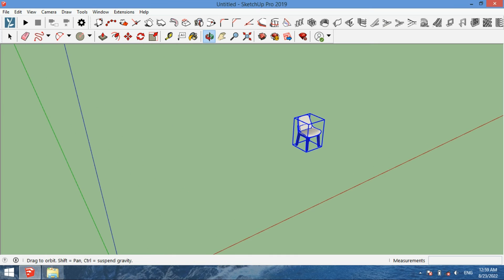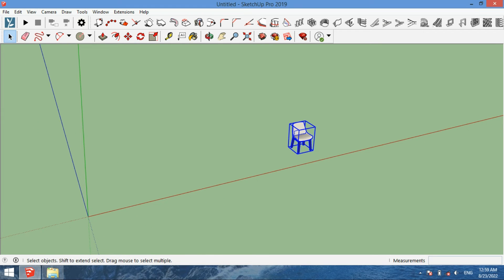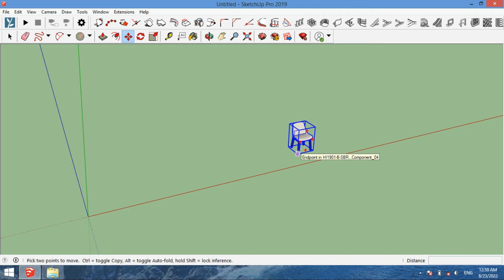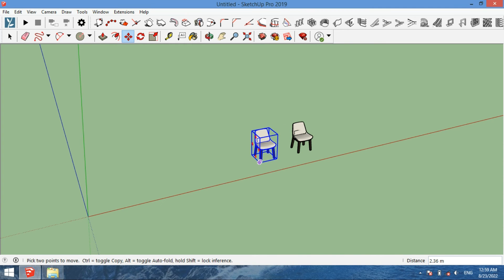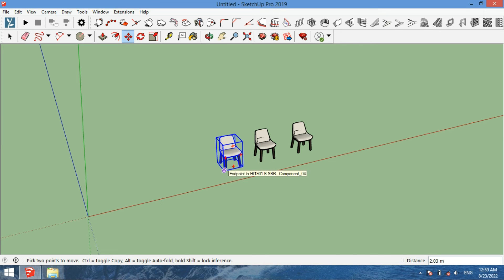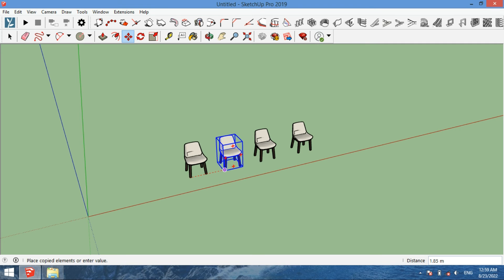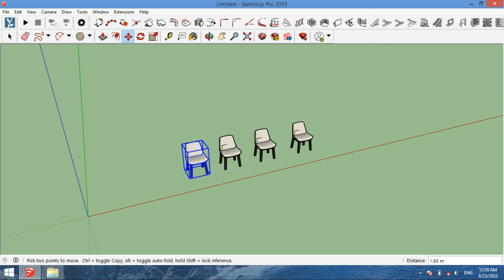But if you want to make a copy from an object, you have to select the object, then press M from the keyboard and press the control key, and make the copy of the object. If you want to make more copies, just select the object, then press the control key, right-click then left-click, and go towards any axis that you want to make the copy on.